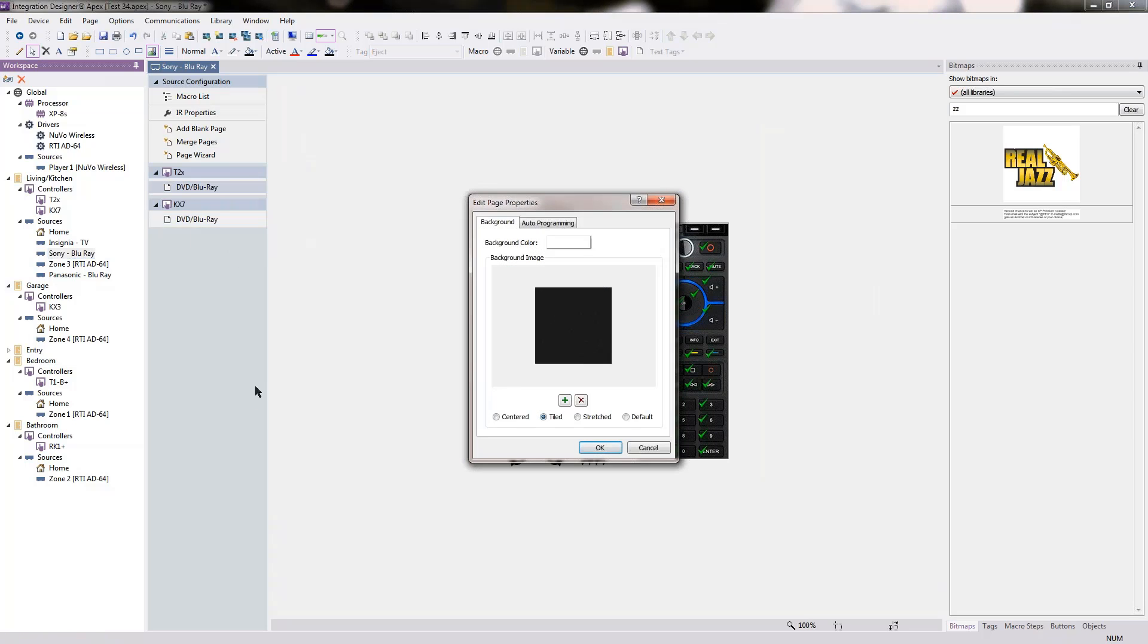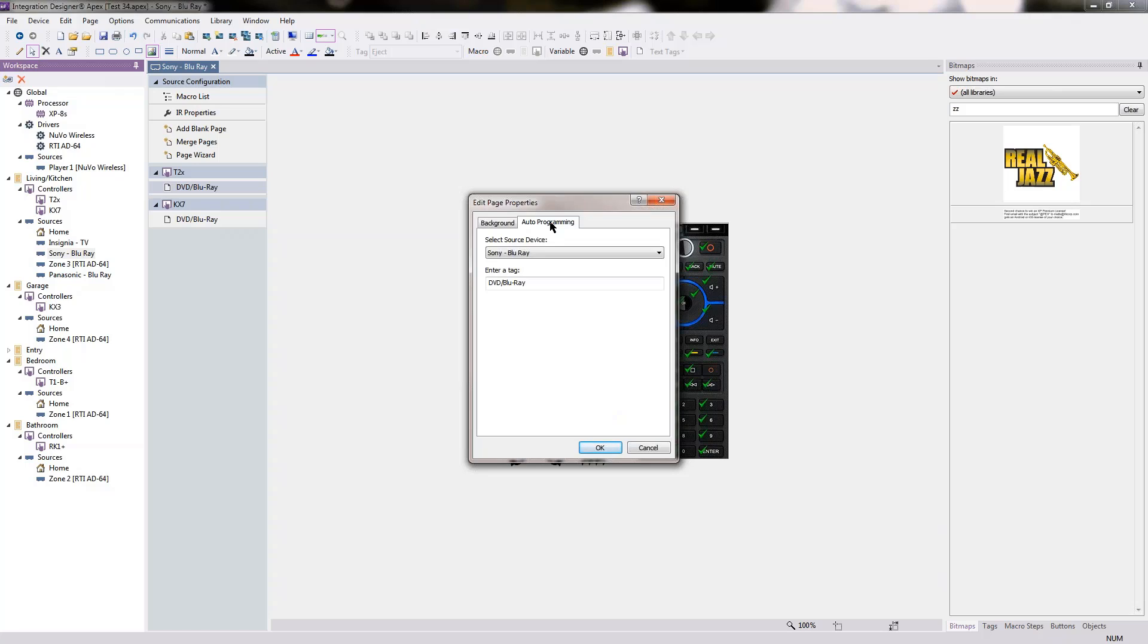Go to Page Properties, Auto Programming, select a new source in which to auto program my page.